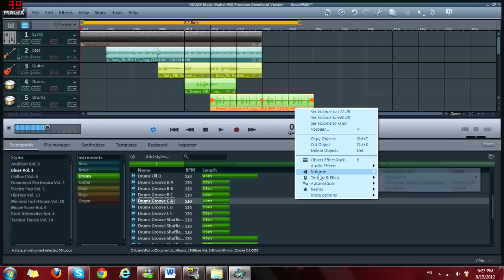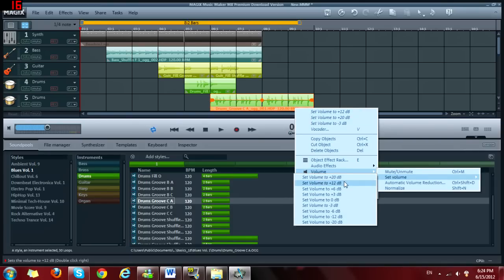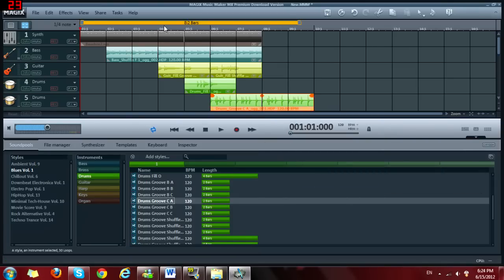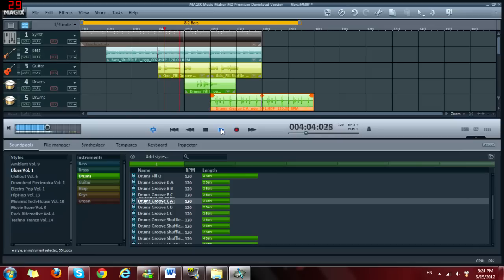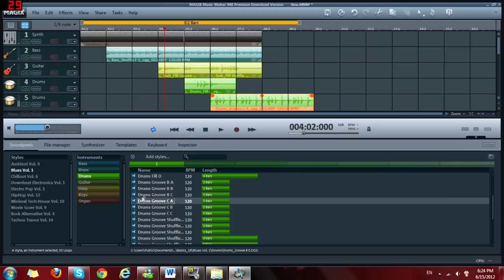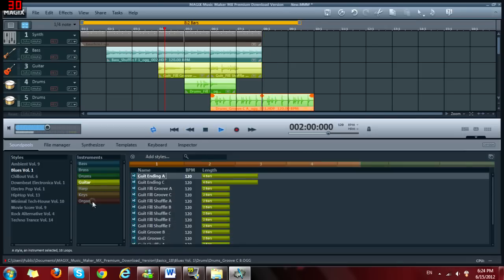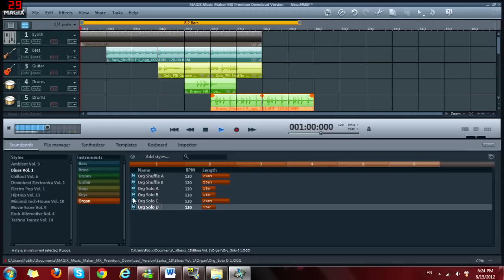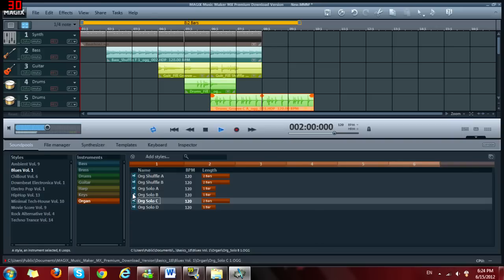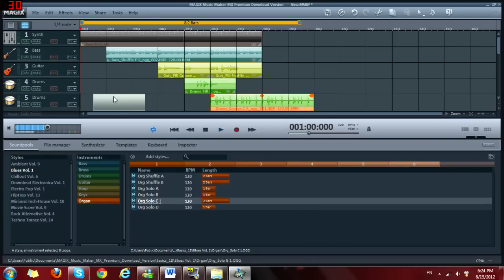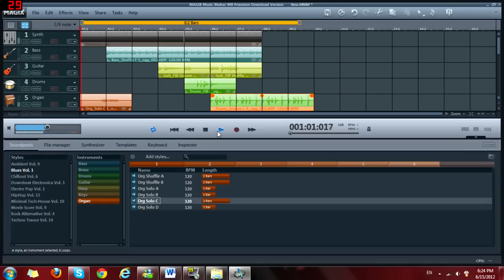So, let's go to volume, set volume, and go to 12. So, let's start from here. Let's go to organ now. So, let's put this in the beginning. There you go.